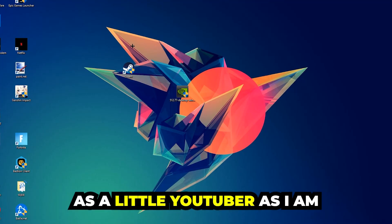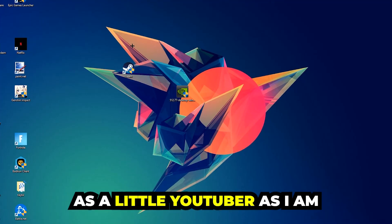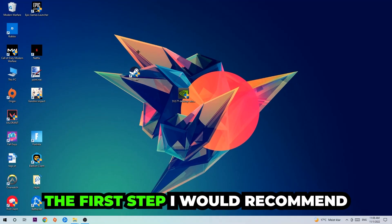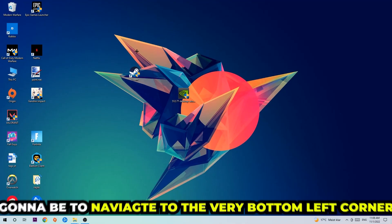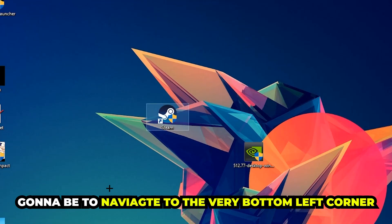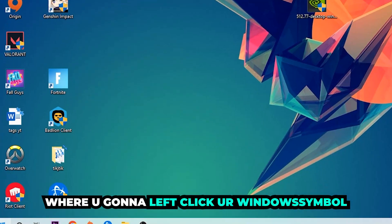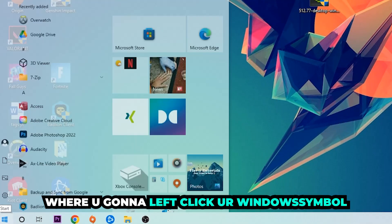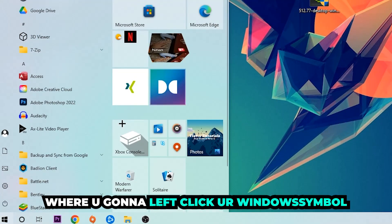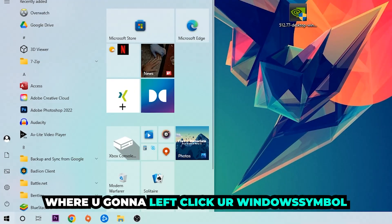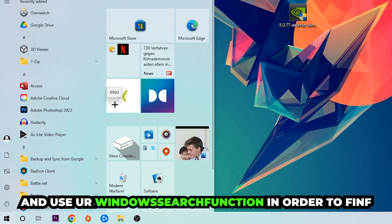The first step I would recommend doing, or the main step, is to navigate to the very bottom left corner of your screen where you're going to left click your Windows symbol and use your Windows search function.